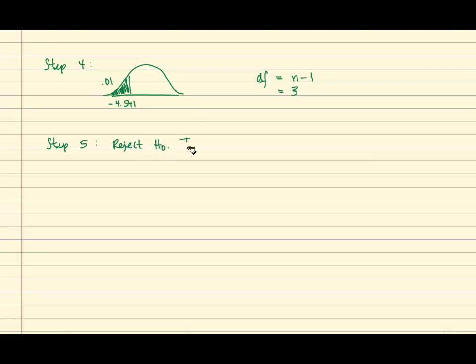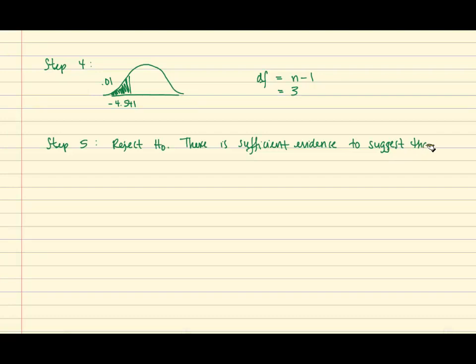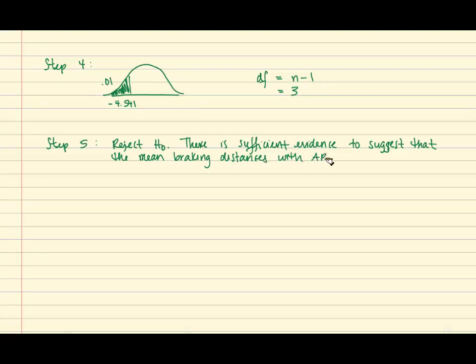And for our conclusion, we can state that there is sufficient evidence to suggest that the mean braking distance with ABS on is shorter than with ABS off.